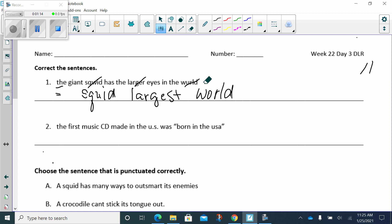The first music CD made in the U.S. was born in the U.S.A. So capitalize the beginning of the sentence, the first music CD was made in the U.S. This is an abbreviation, so it needs to be capitalized because United States is a proper noun. Was born in the U.S.A. Okay, ladies and gentlemen, it is a title. So what do we do to titles? We capitalize the beginning word in the title and all the important words.